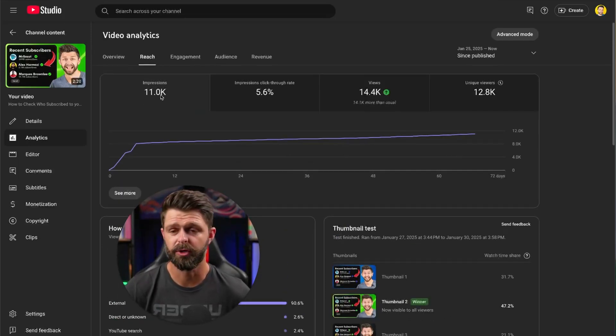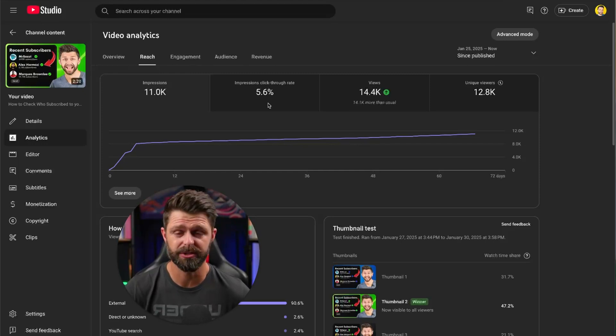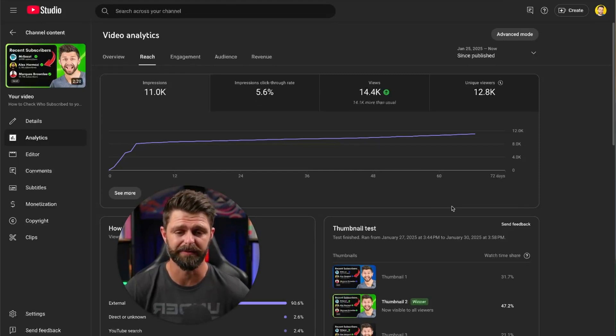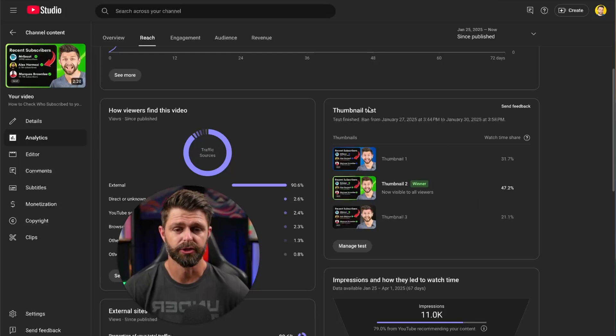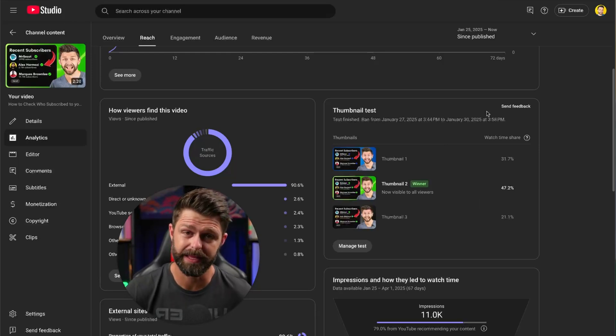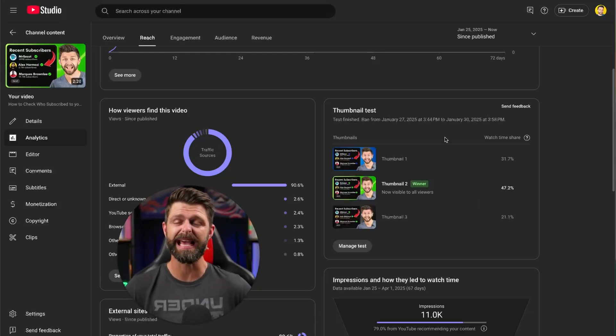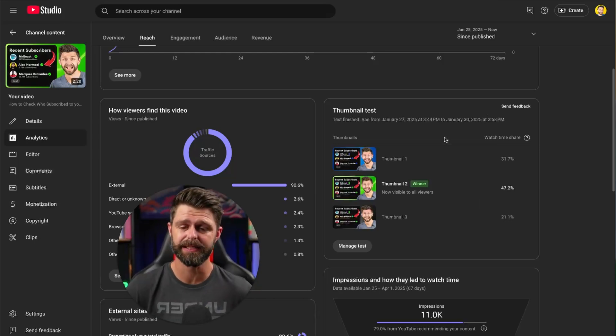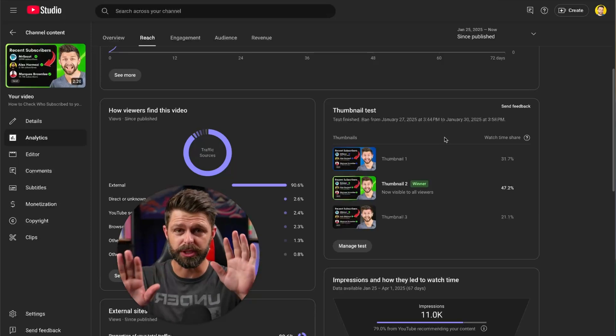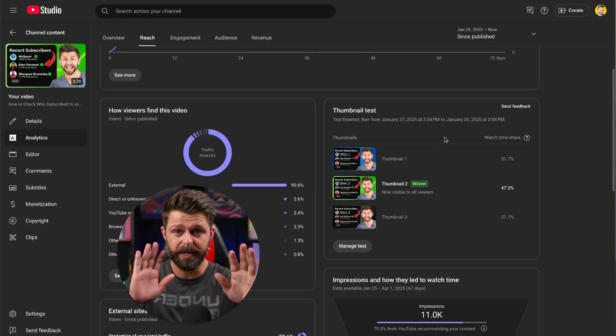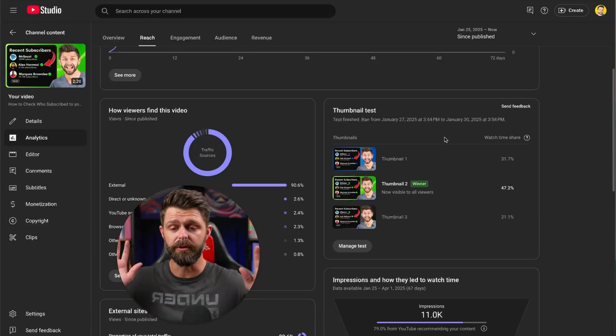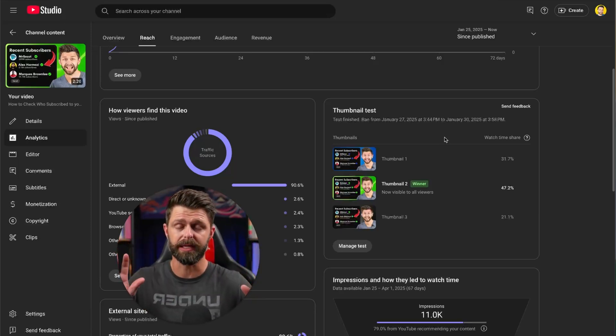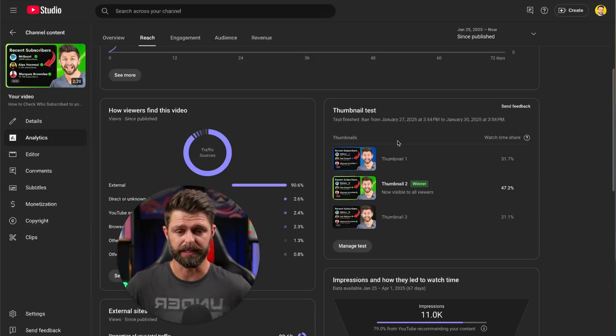Let me just give you some context. We have 11,000 impressions on this video and a click through rate of 5.6%. If you look at the thumbnail test that we ran, we ran an ABC test, you can run an AB test which is two thumbnails versus each other or you can do three thumbnails.